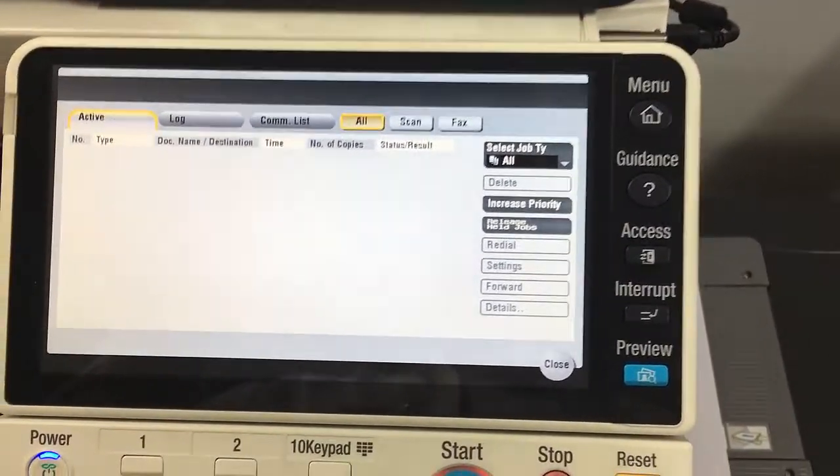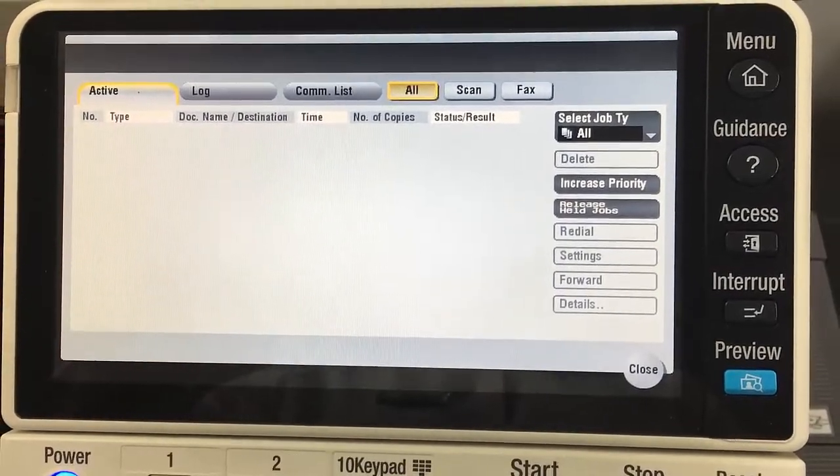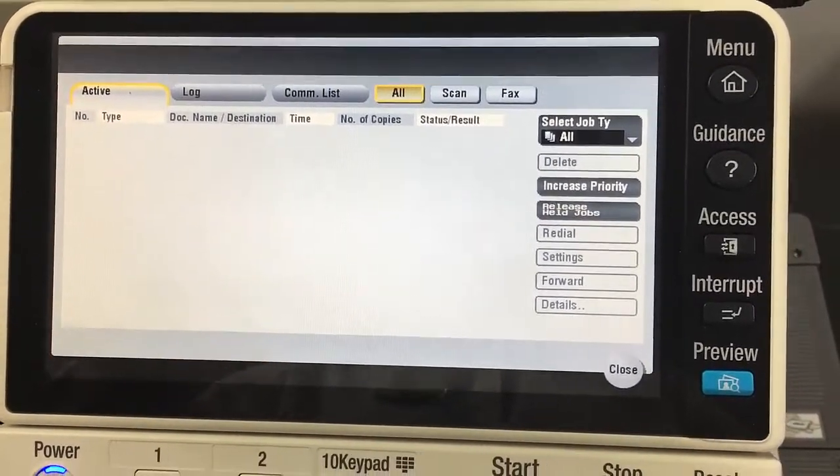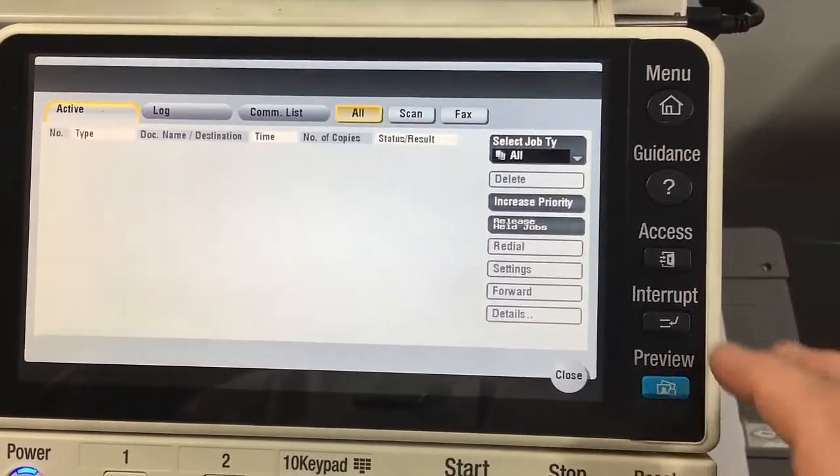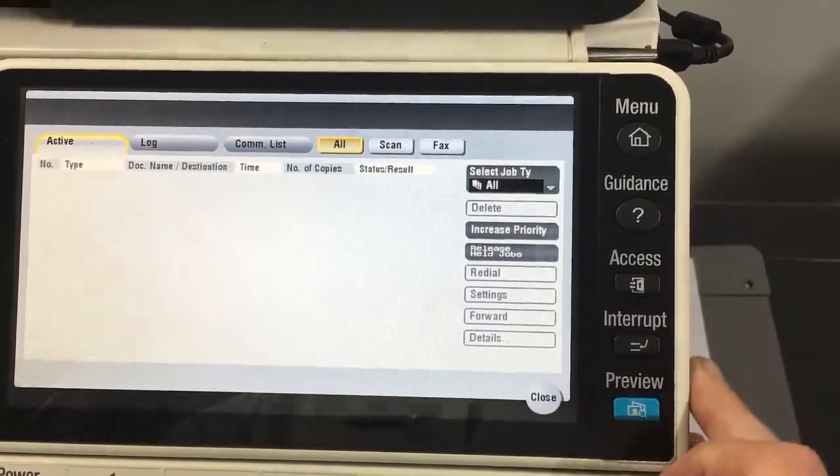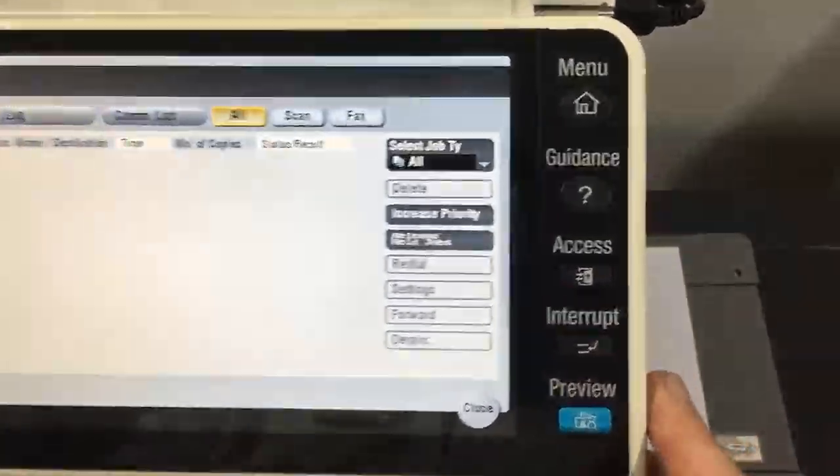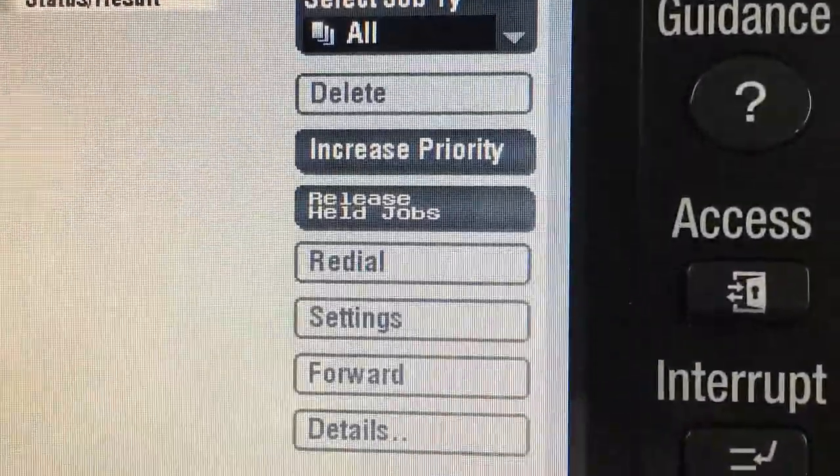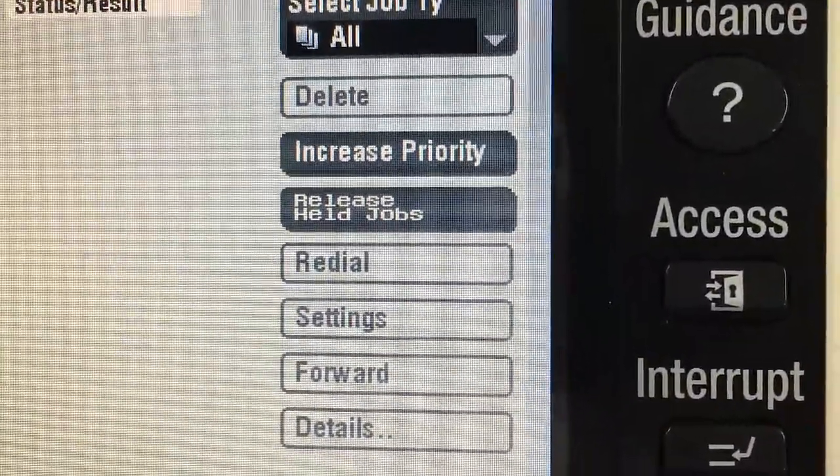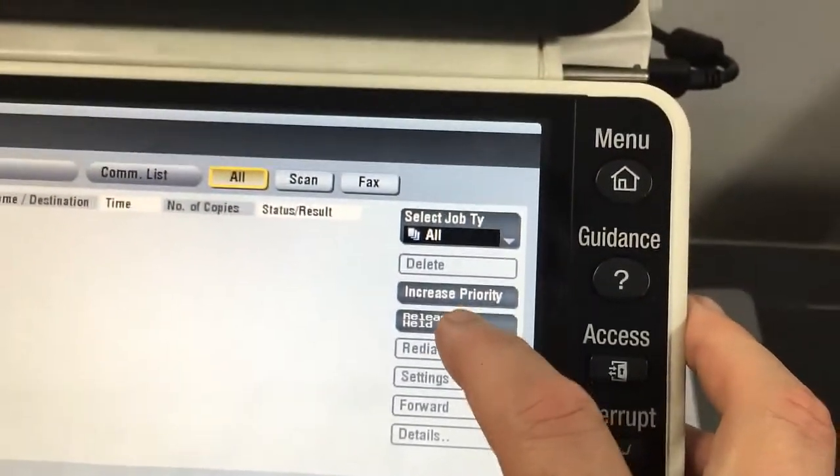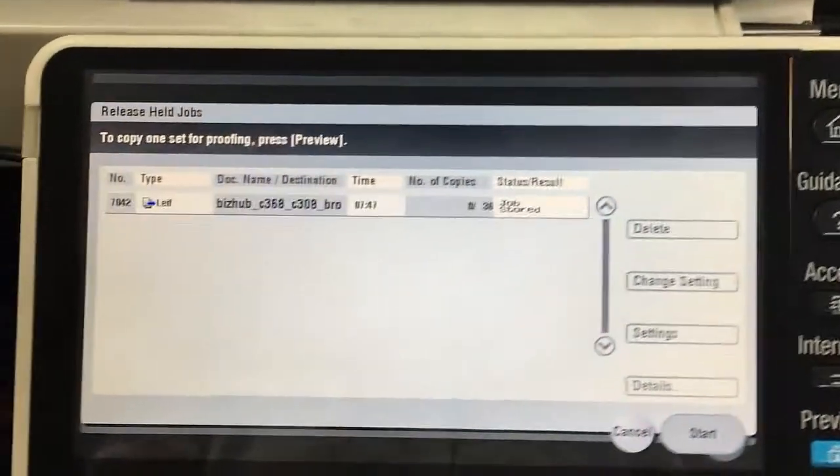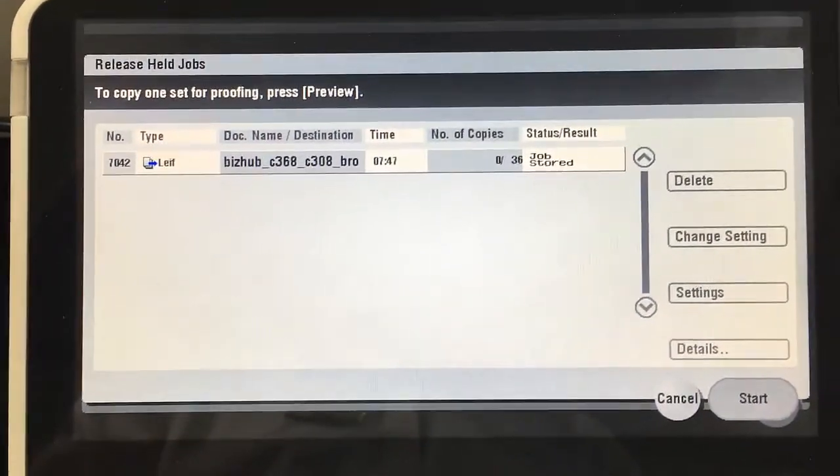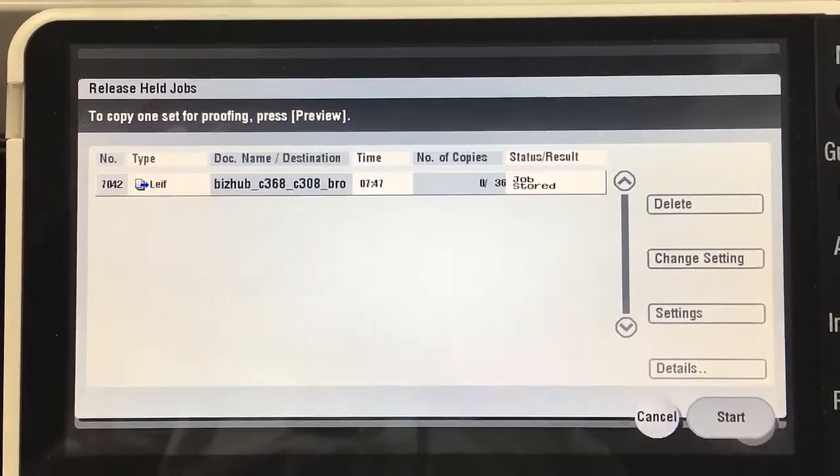But there's a button on the right called Release Held Jobs. I'll just zoom in on that so you can see the button. I'll click on that, and then you can see there's actually one job in there. It says job stored.